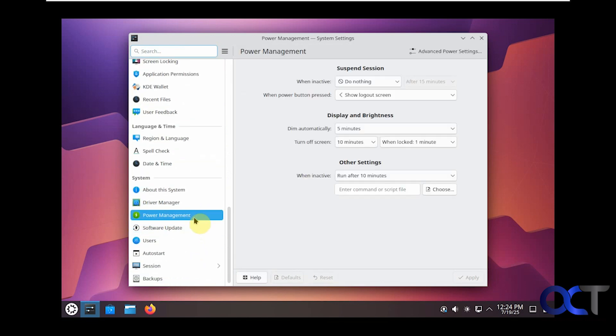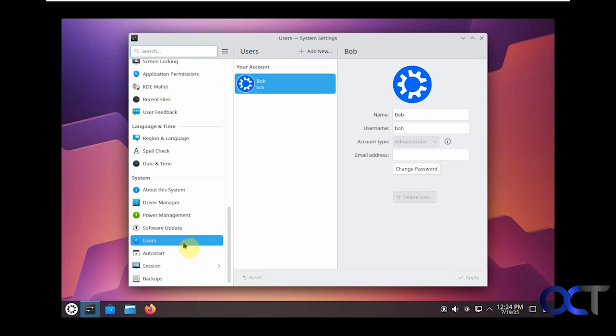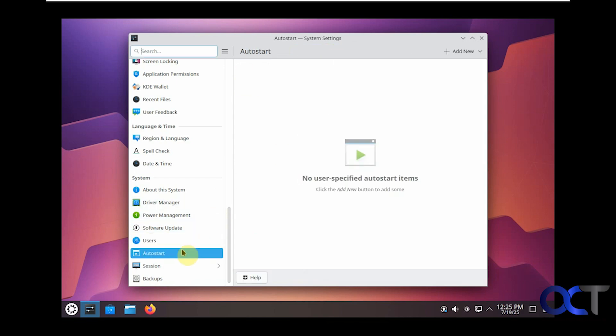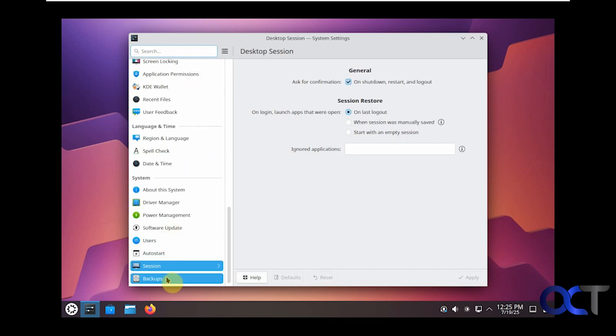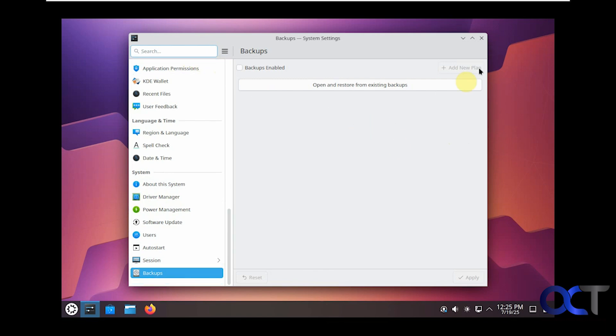Screen lock options. Want to check out recent files, change your language, spell checking options, date and time options, power management, software update. Manage and add new users from here. You can make them standard and administrator just like you can in Windows. Auto start options, so if you want to see what's going to start with your computer. Session options, and then backup options if you have any backups that you've made. So those are your settings.